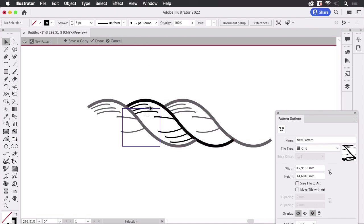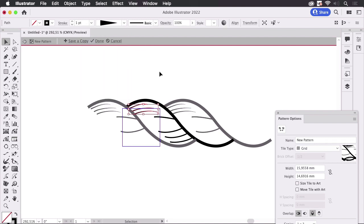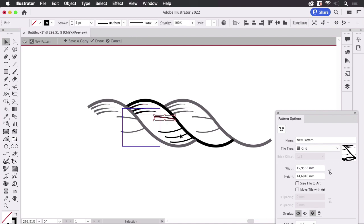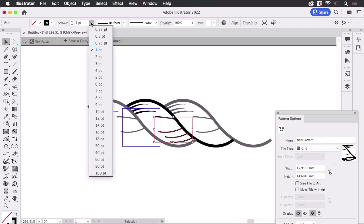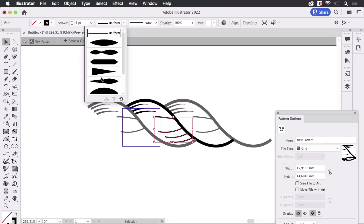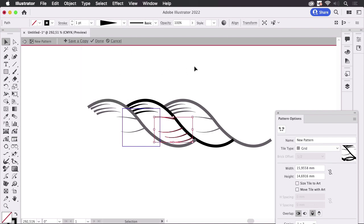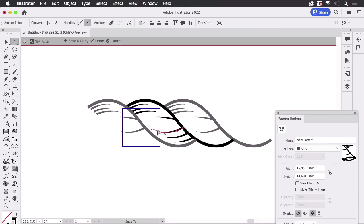And with these I'm going to add a width profile so that they get this nice look to them. Here as well, make them slightly thicker and then I can still adjust them so they look like I want them to look.